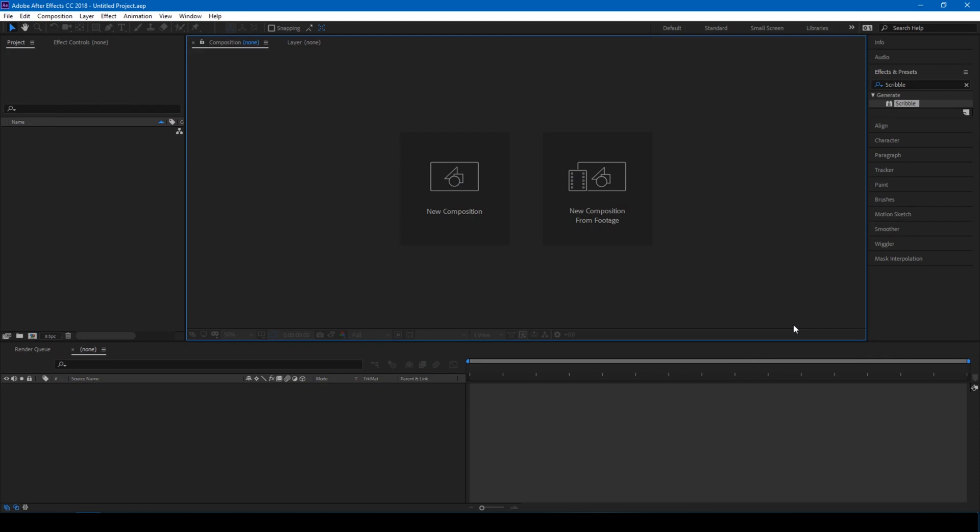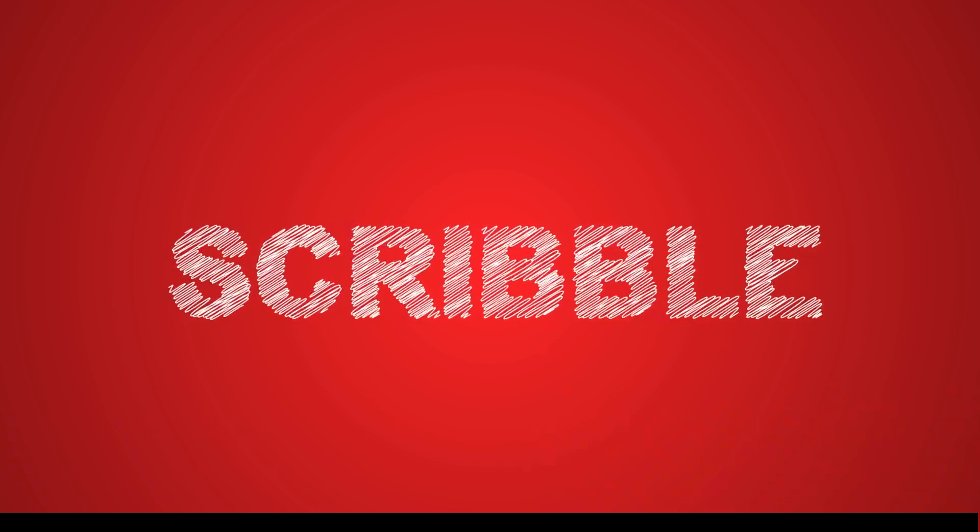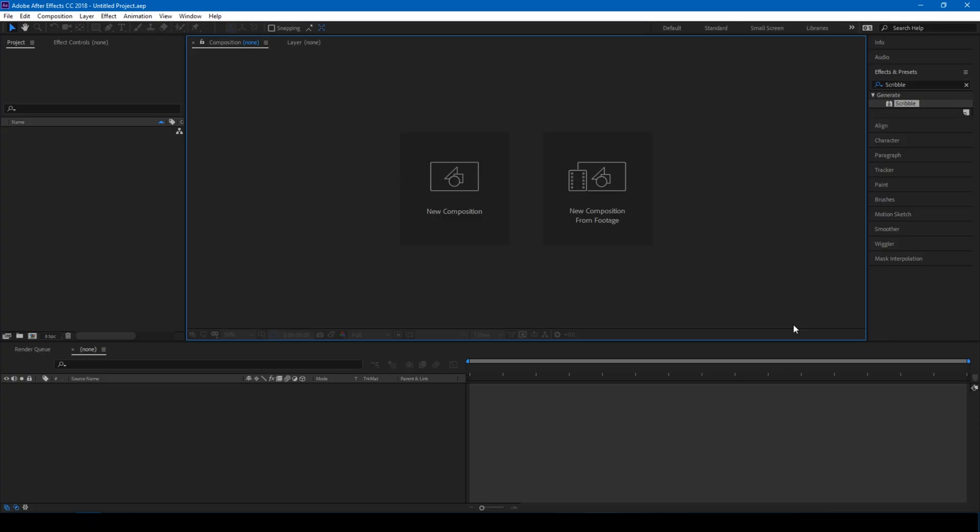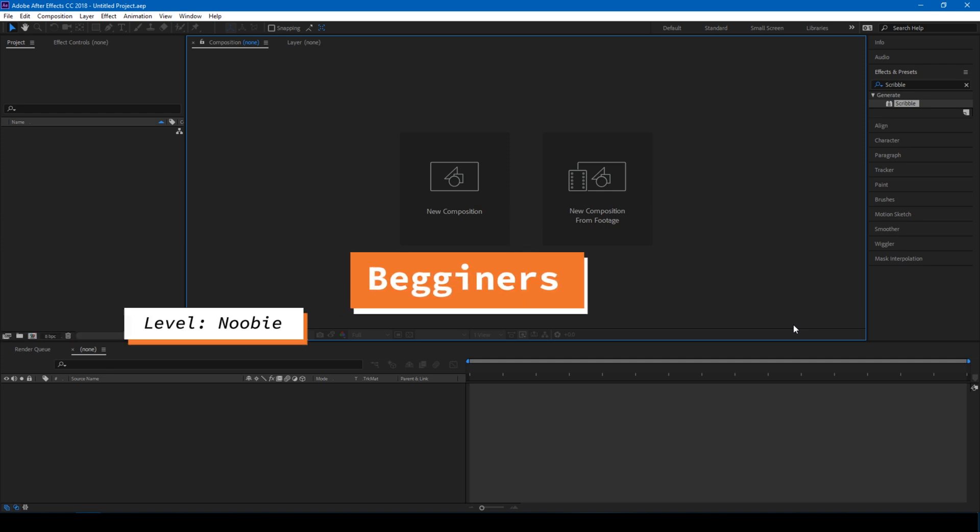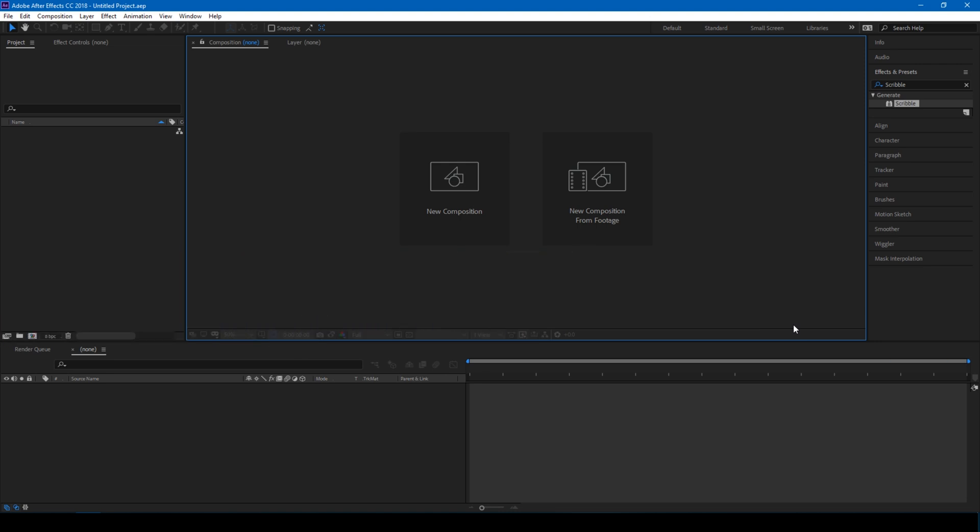Hey guys, Ravi here from EraFX, and I welcome you to another After Effects tutorial. So let us first have a look at what we're going to be creating today. Yes, this is scribble text animation, and it's a beginner's tutorial considering the fact that you know the interface of Adobe After Effects. So without any delay, let's get started.